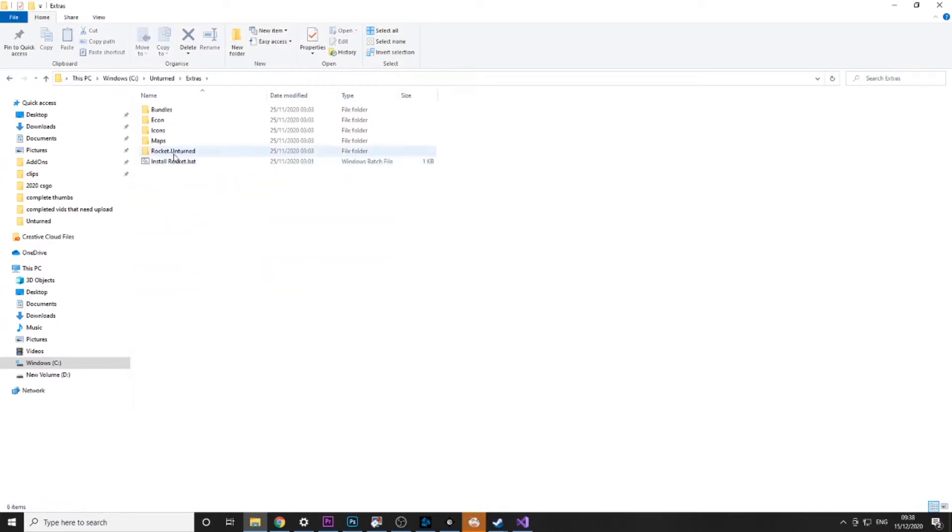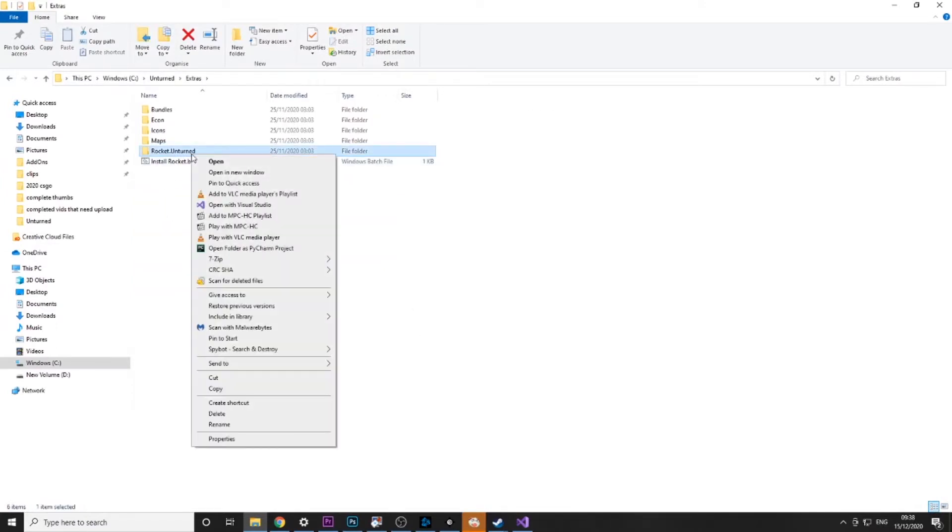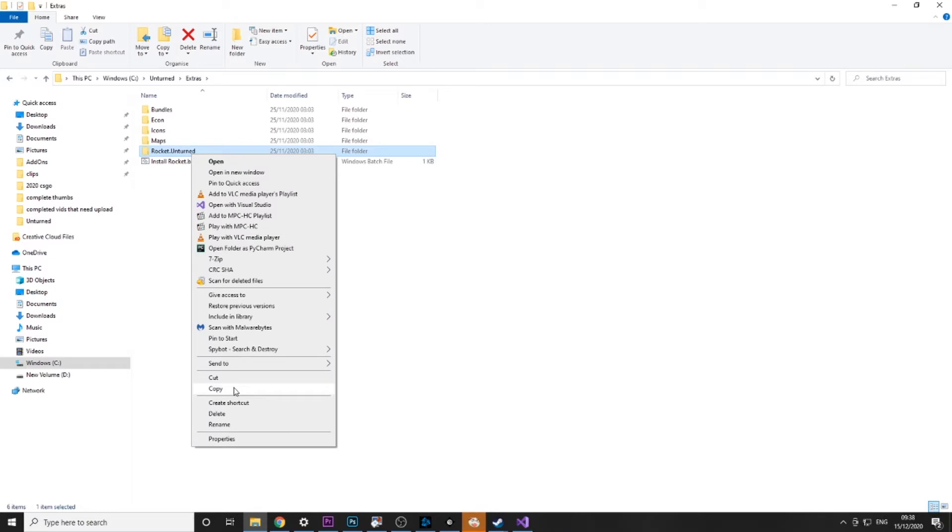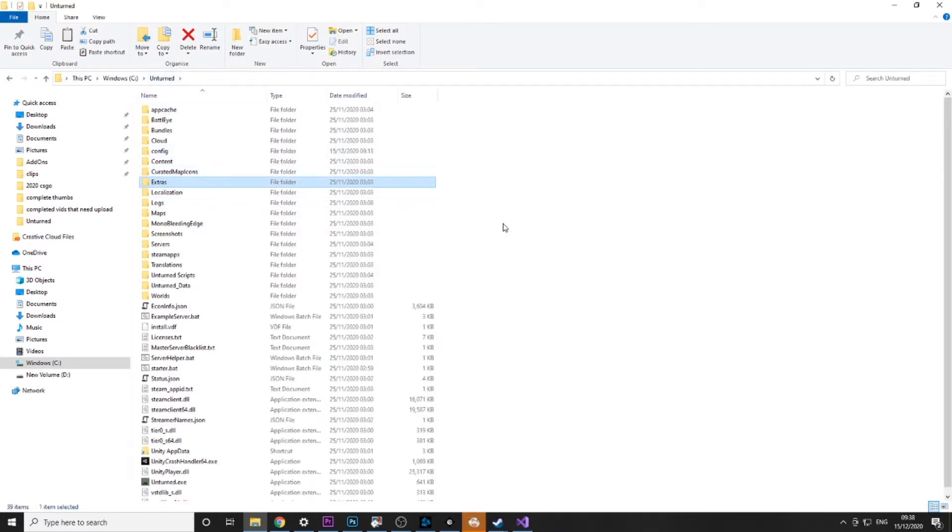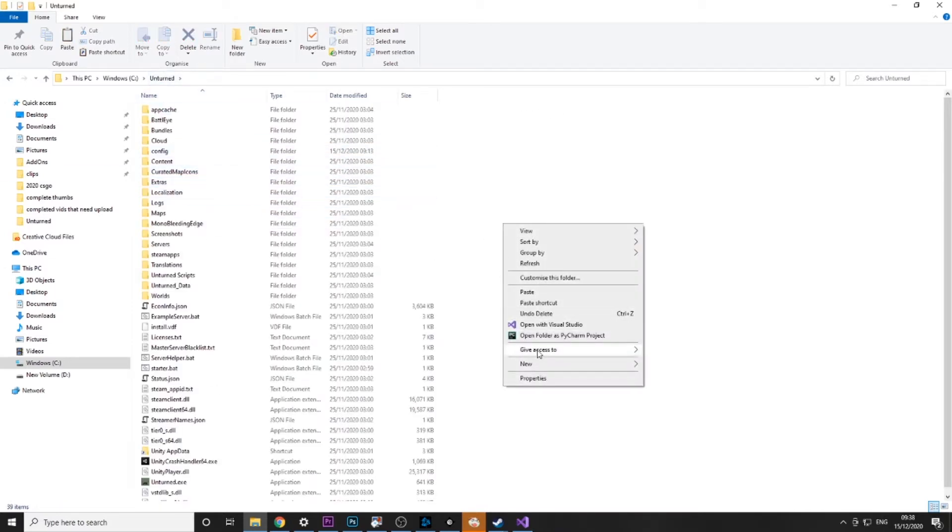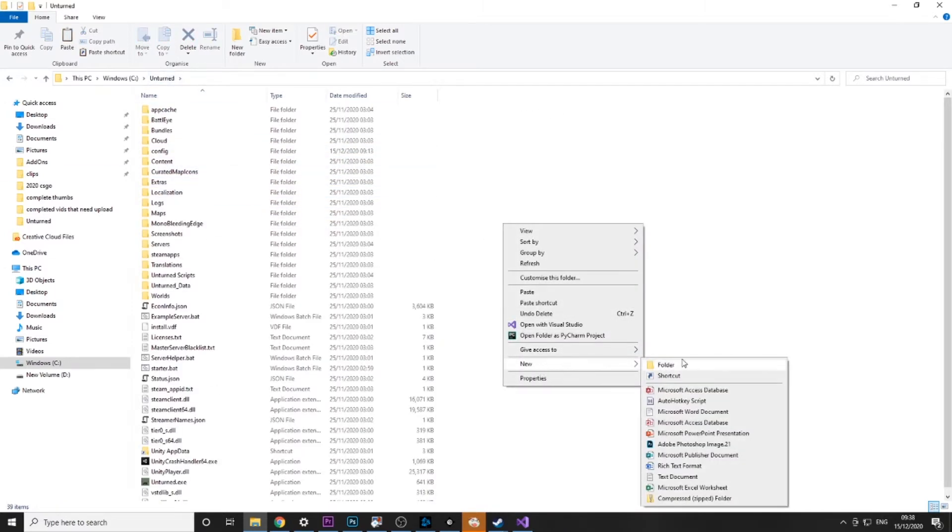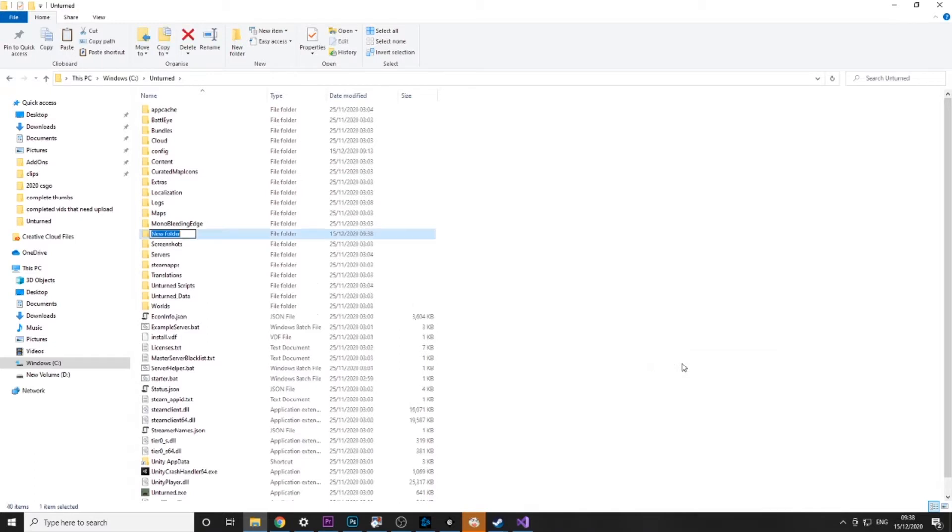Then there is rocket.unturned. You want to just copy that, go back into the main Unturned directory, and create a new folder called modules.